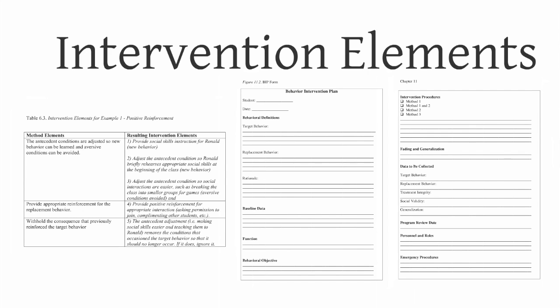Then we need to put together an intervention plan. Again, we teach a course in this, some of you have probably taken it, and all of our interventions include attention to the antecedent conditions, to reinforcing the new behavior,